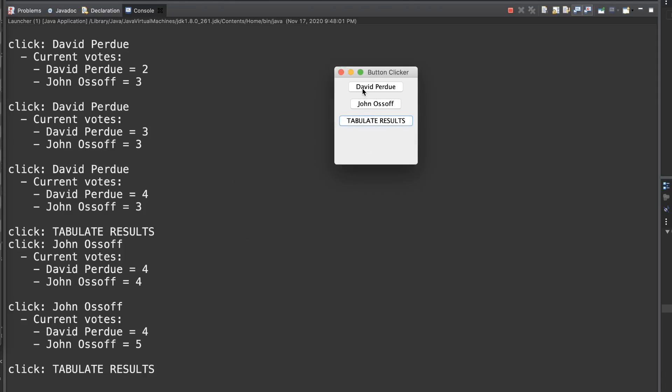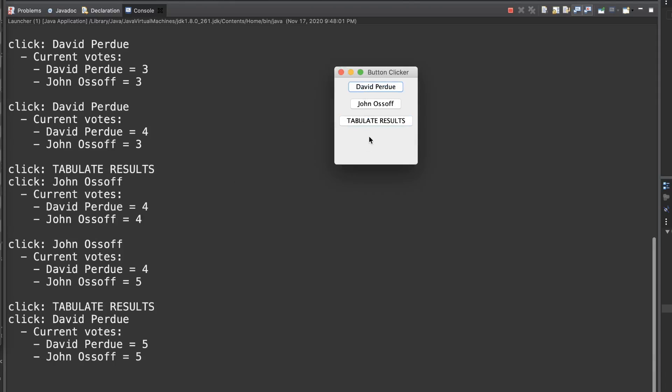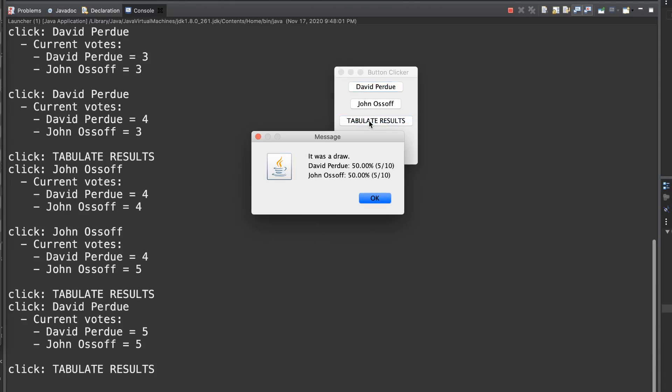We're even going to handle a tie. And by handle, I mean say, I don't know. This isn't likely, this is almost astronomical, extraordinarily unlikely to happen. I honestly have no idea what actually happens in a true draw. I can't imagine this scenario would ever happen. So for our case, we're just going to print that it was a draw. David Perdue had 50%, John Ossoff had 50%. We'll just say it was a draw. And we're done.